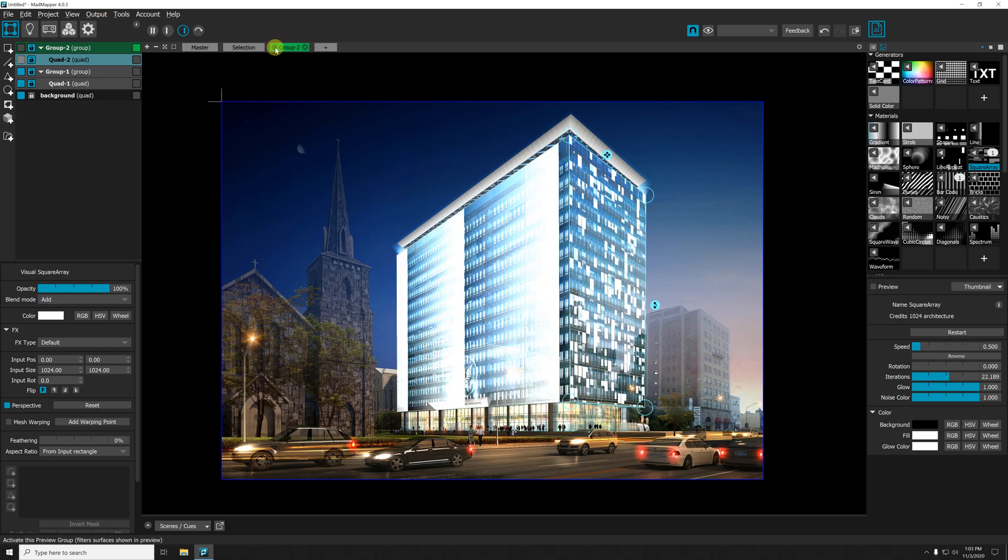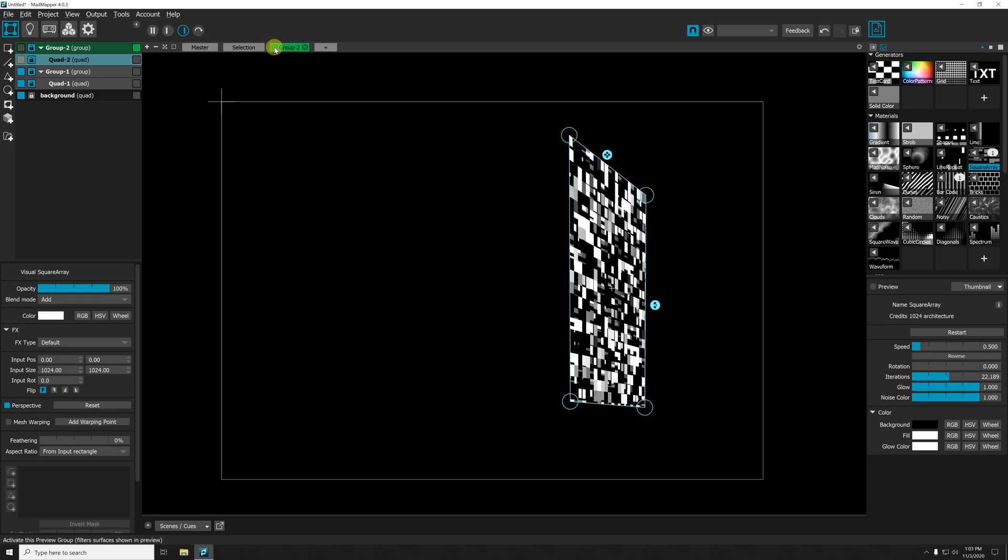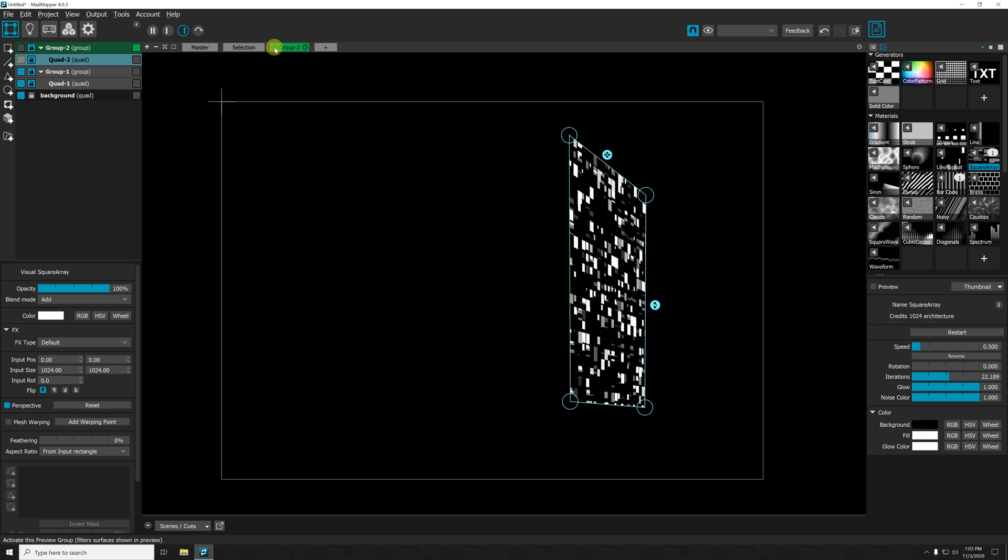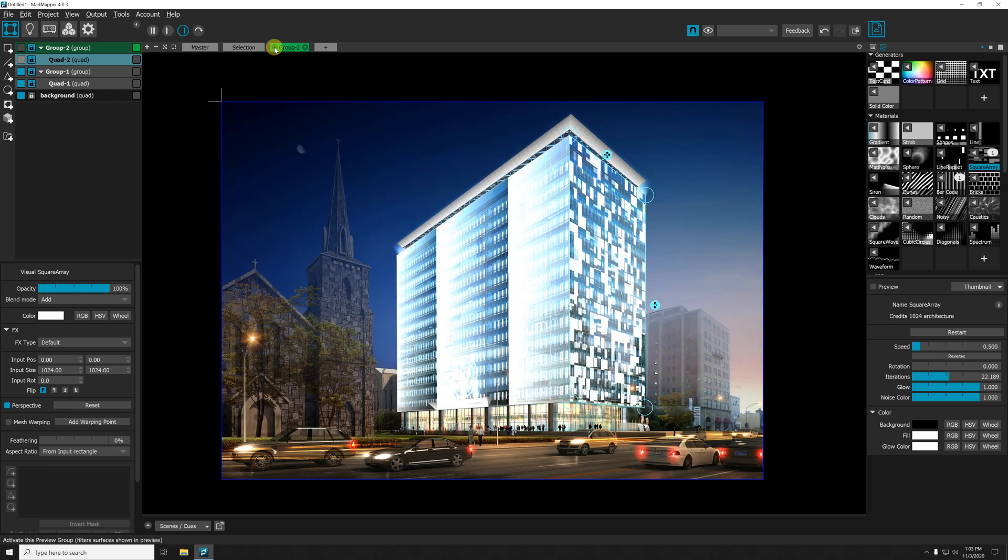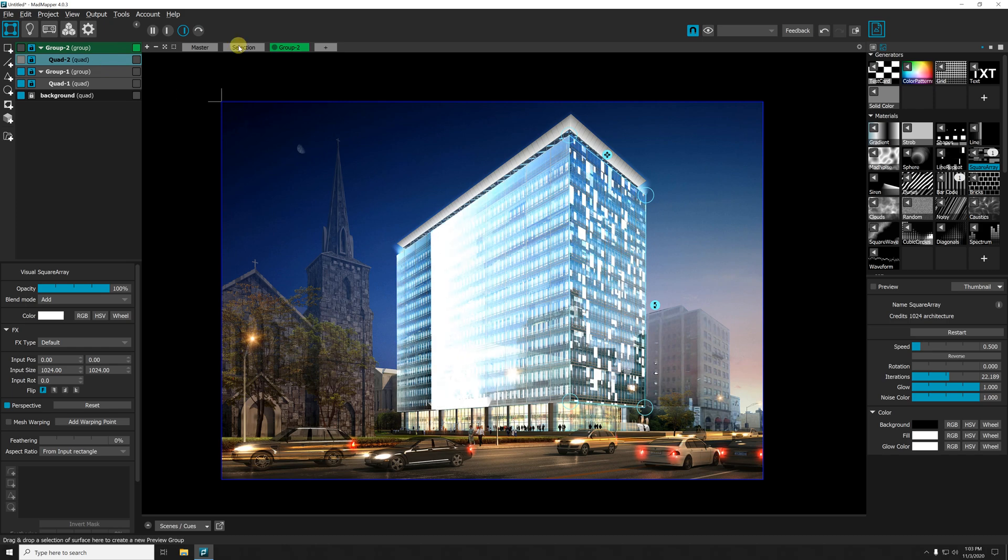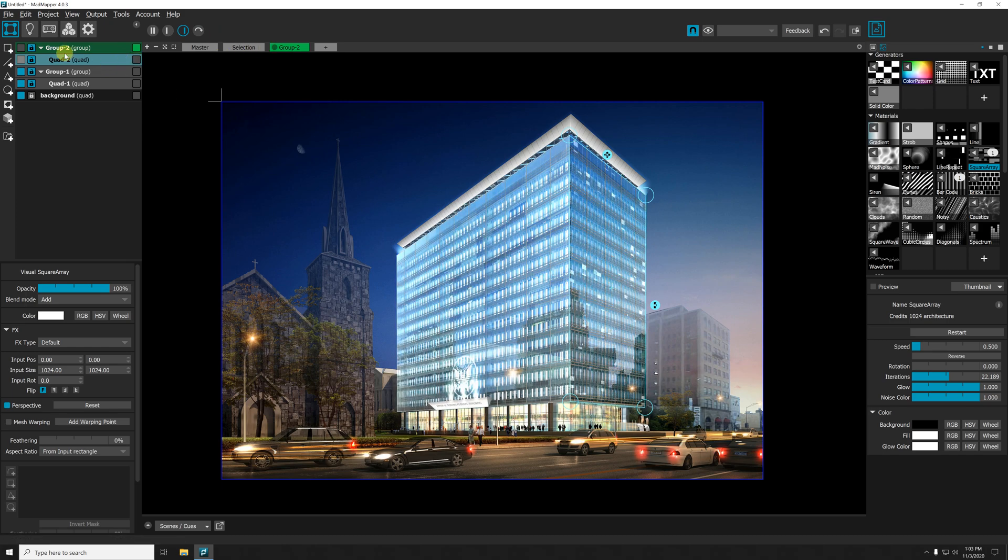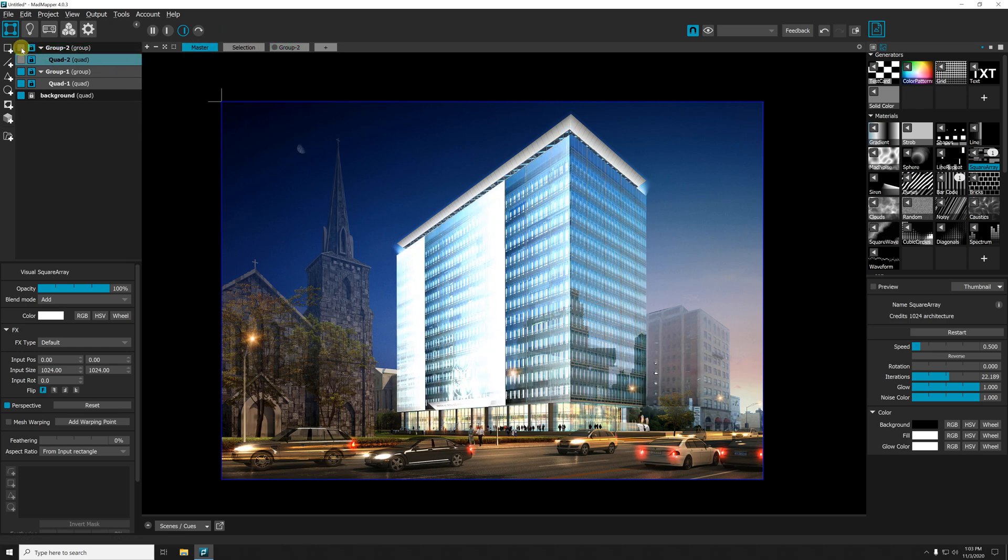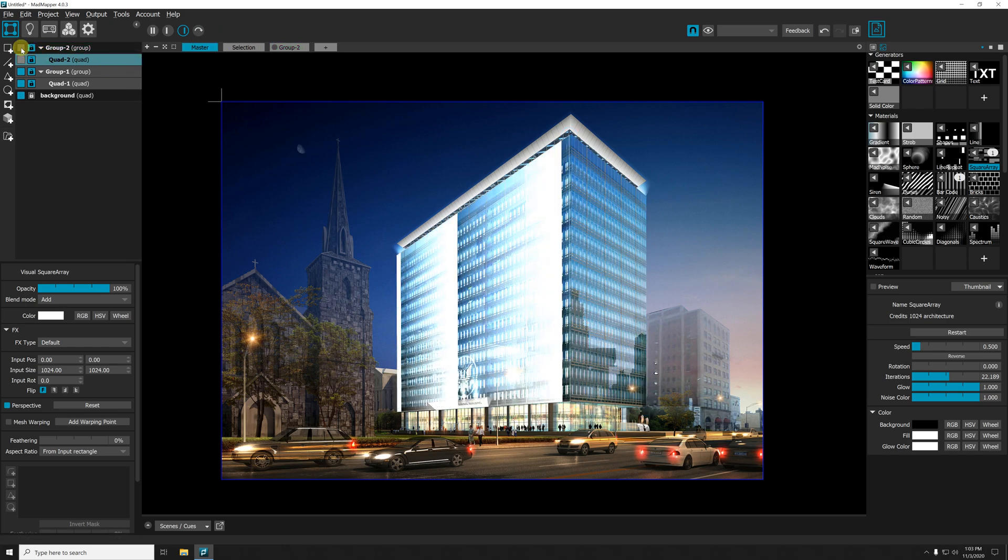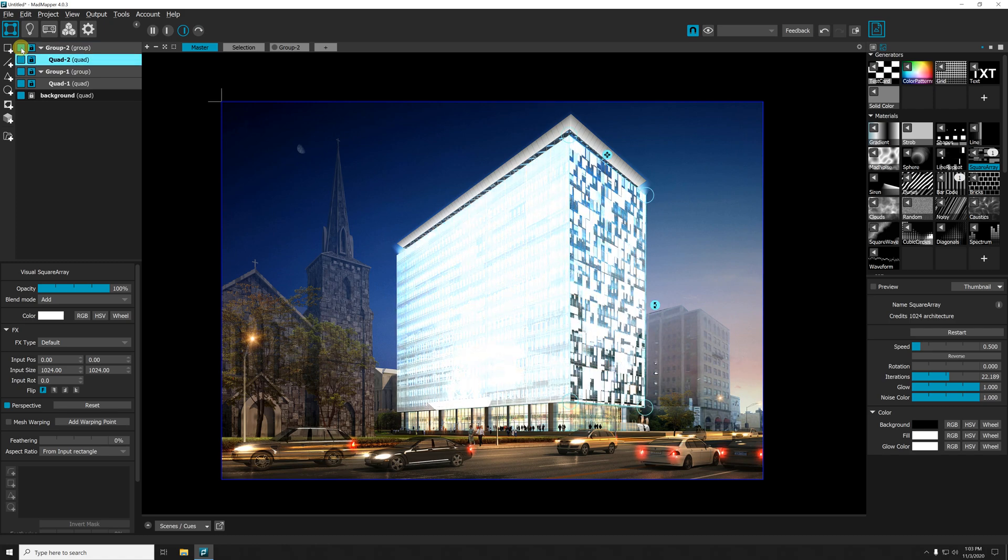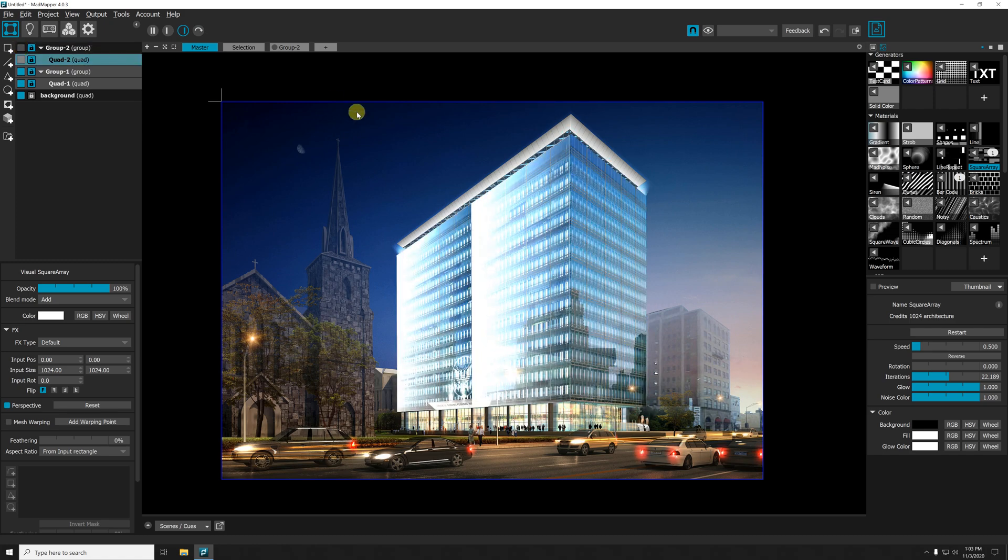And when I'm good, I can actually just switch to master and activate the visibility of Group Two. Boom! Thanks for watching.